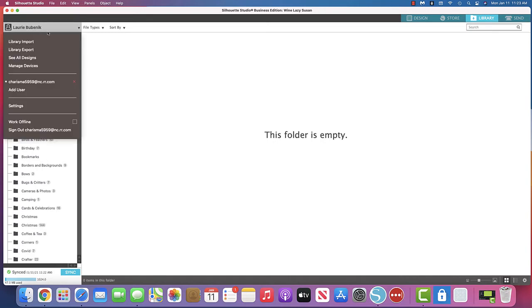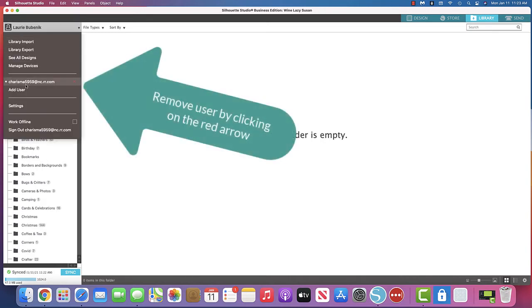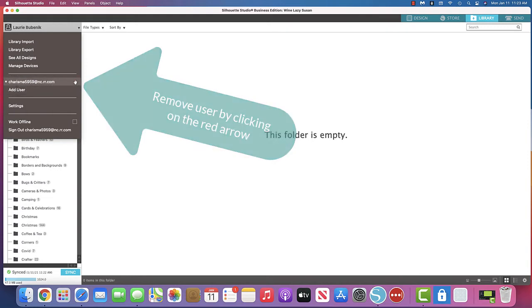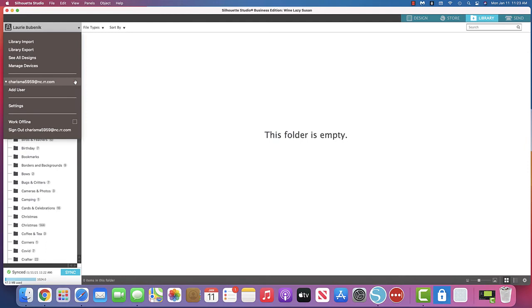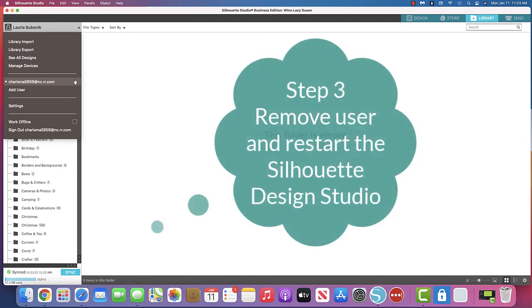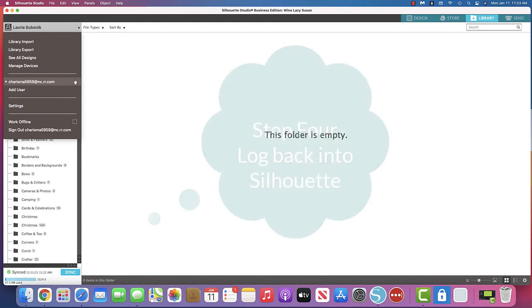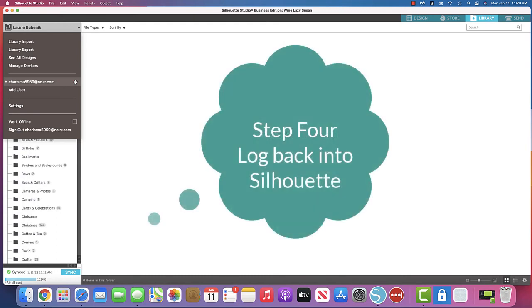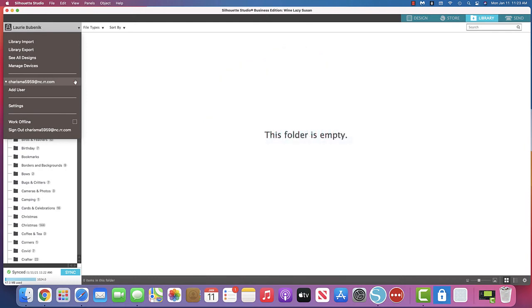And then I just decided that, you know what, I'm going to come over here where it says add a user or there I am. And I just clicked that out, clicked off that, removed myself, shut down Silhouette, open Silhouette up again, and then log me in again. And then voila, there were my designs.